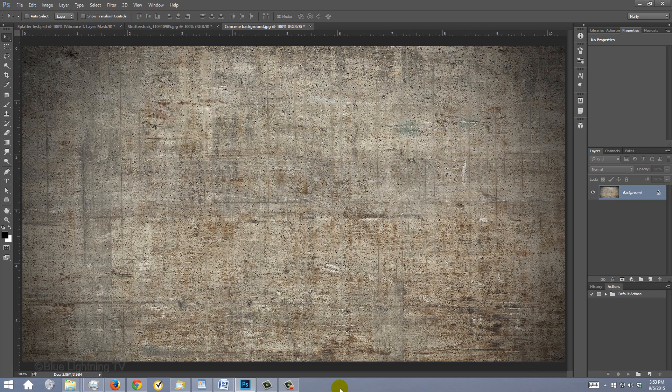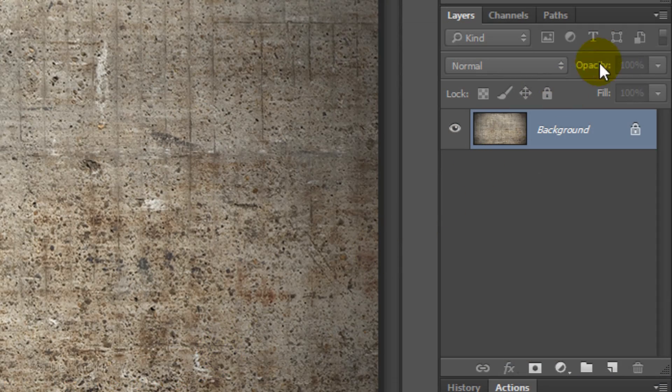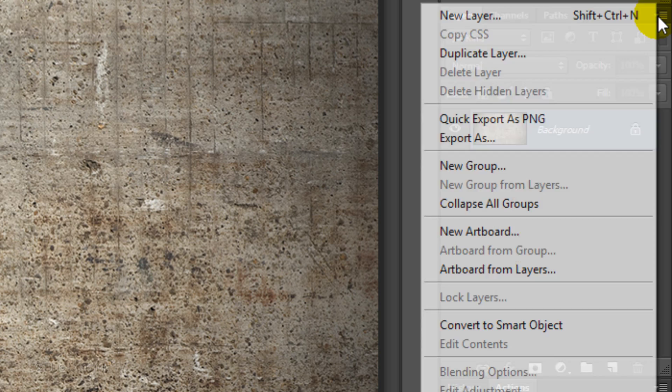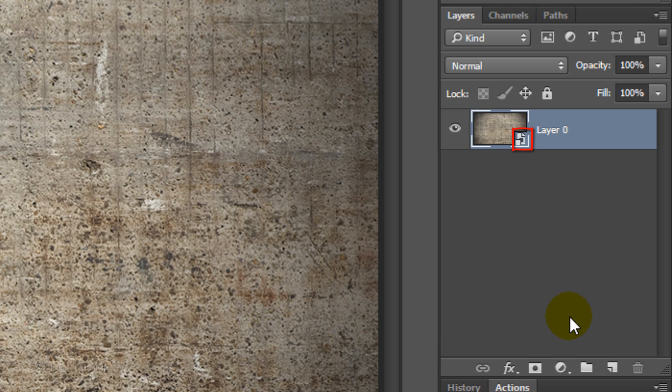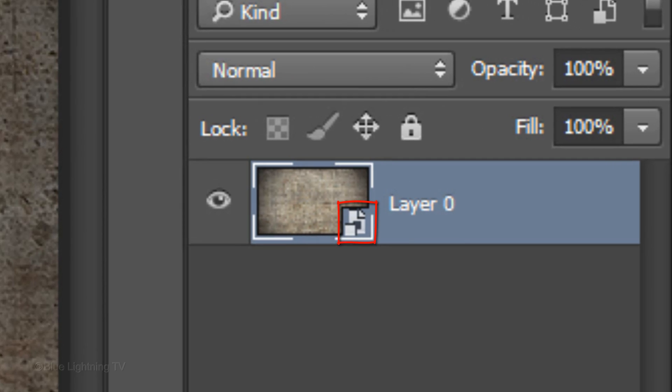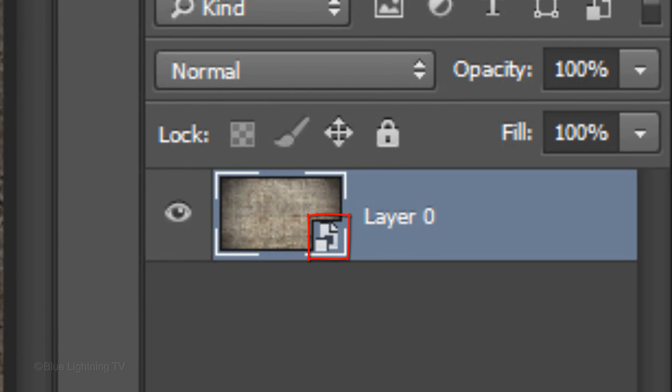The first step is to make it into a Smart Object, so we can modify it non-destructively and even replace it without having to redo the effects that we'll be adding to it. You know a layer is a Smart Object when you see this icon at the lower right corner of its thumbnail.